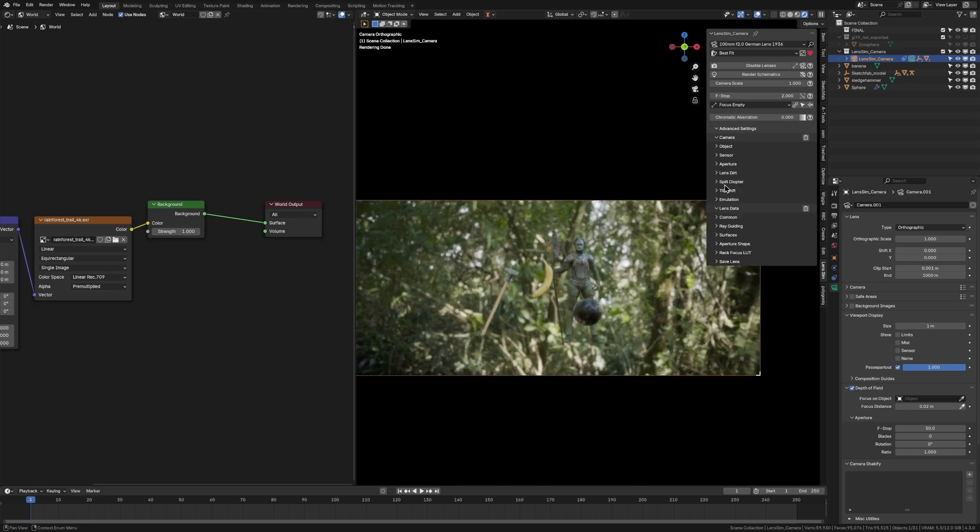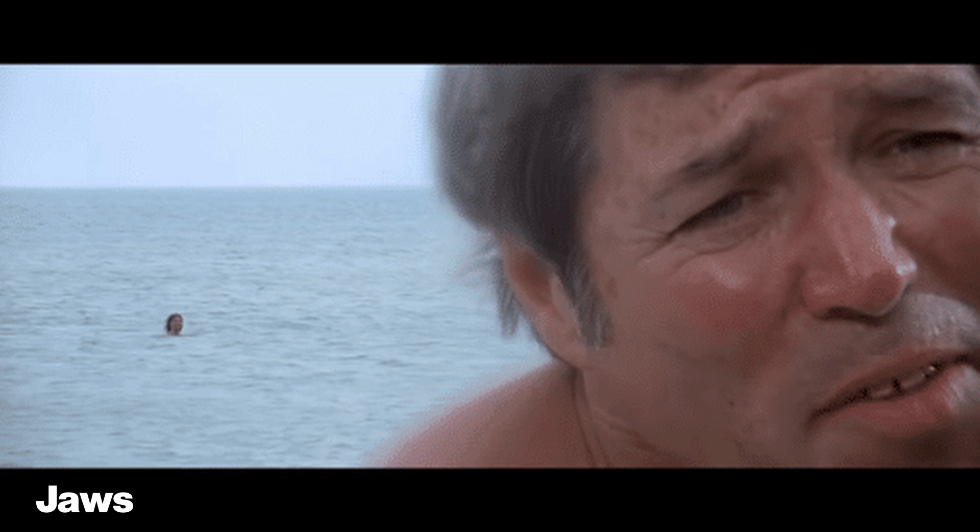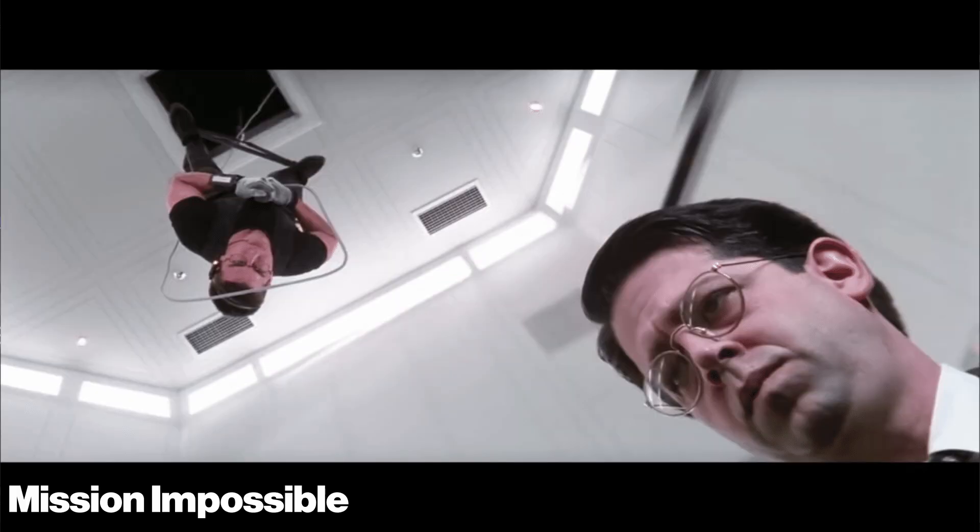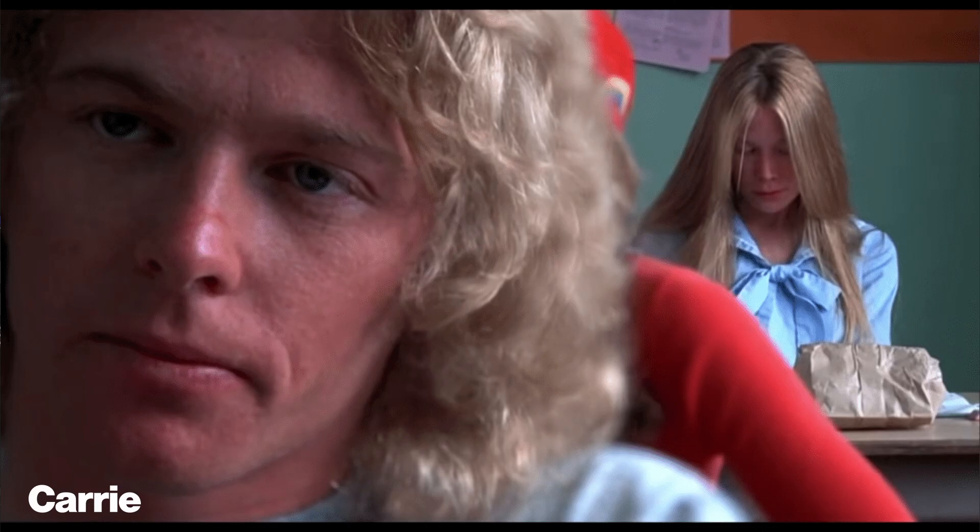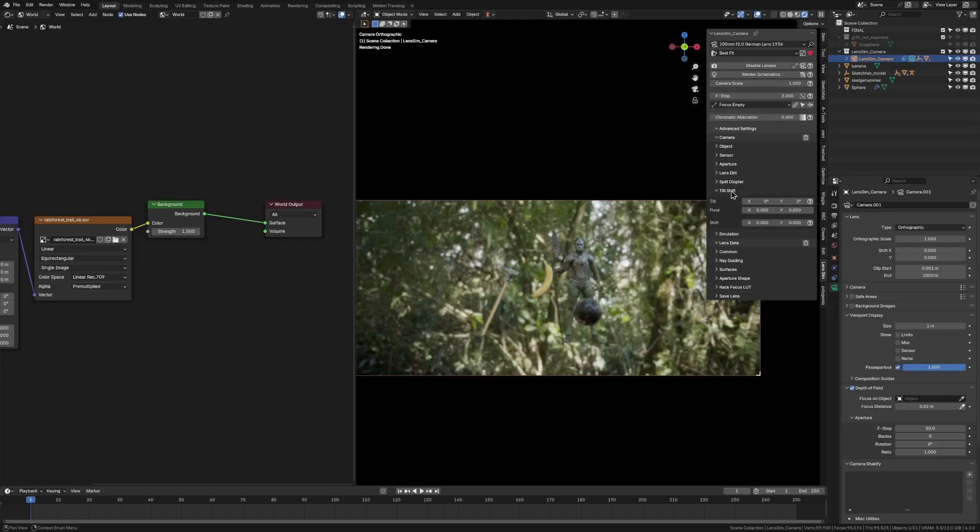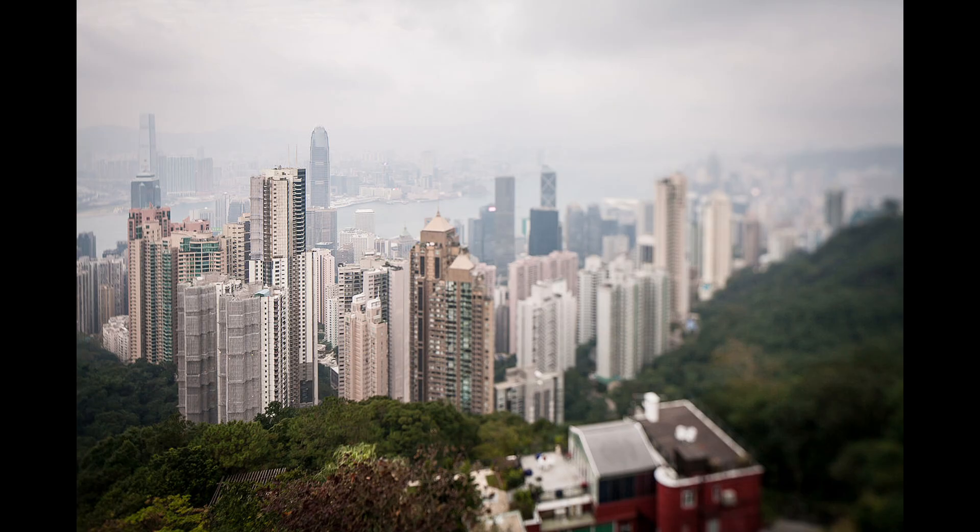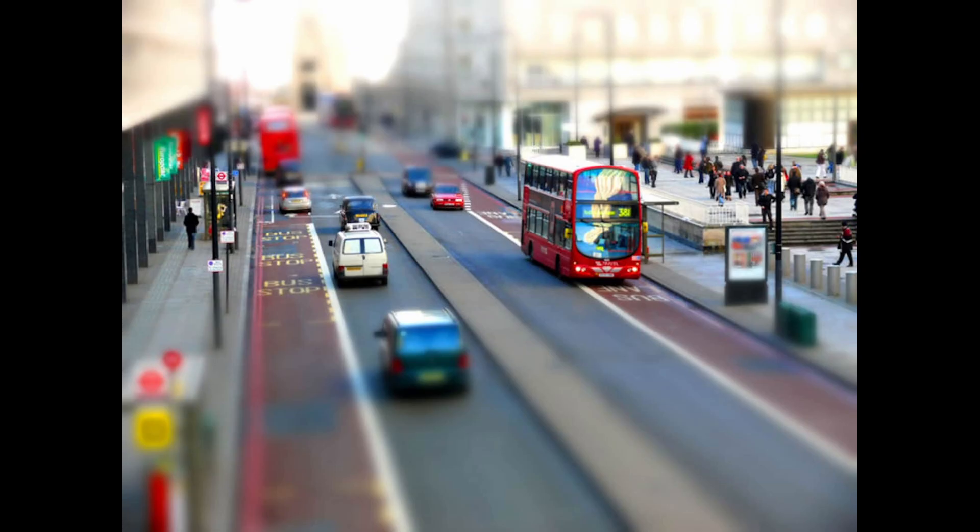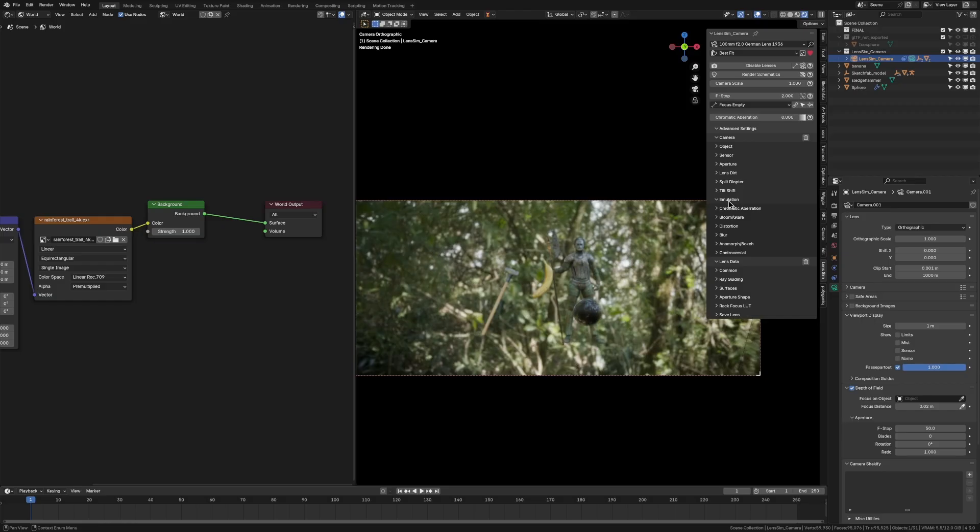Now, the split diopter and the tilt shift would only be used for certain use case scenarios. The split diopter is one where you kind of have like two shots in focus at the same time. It's very cool to be able to do this in 3D because a lot of movies actually use this. And then the tilt shift lens, it makes massive buildings and stuff look like miniatures because it shifts the plane of focus.